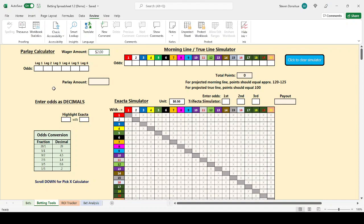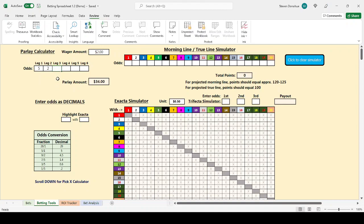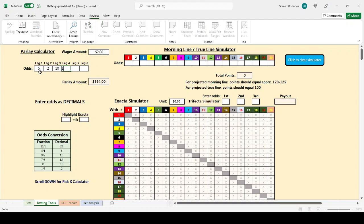And let's say that I was going to play a four-race parlay. In the first race, I was going to bet a horse that was 5-1. In the second race, I was going to bet a horse that was 2-1, 10-1. And let's say in the final race, it was 3-2.